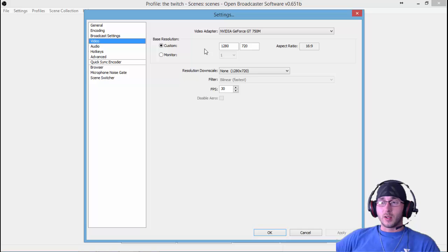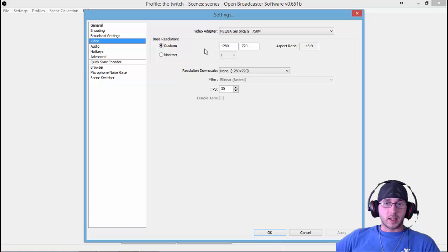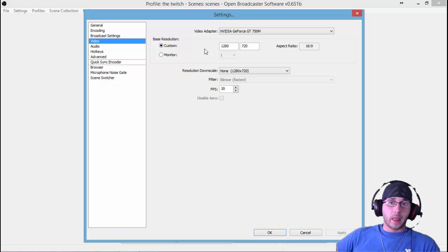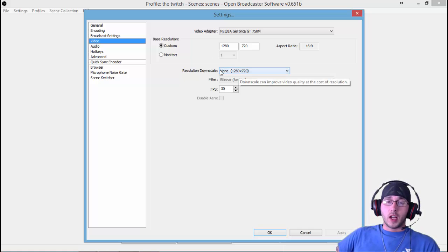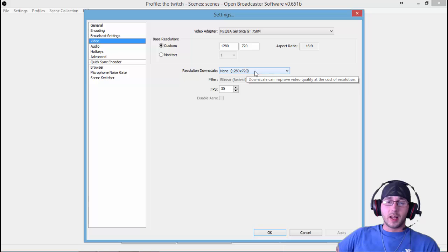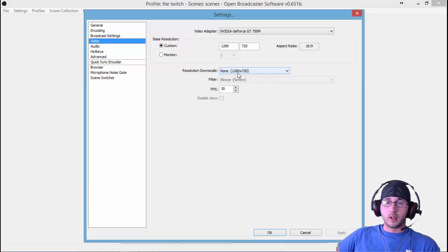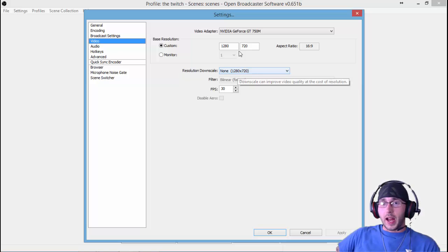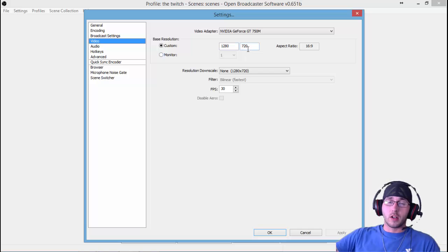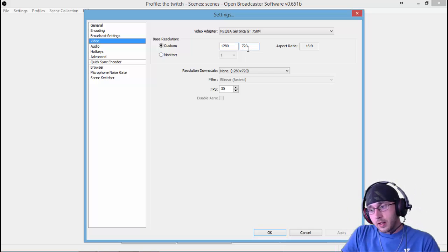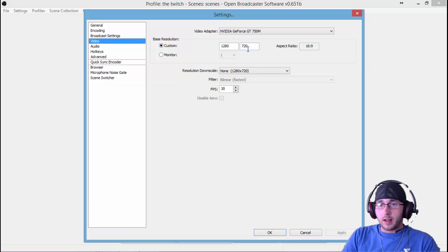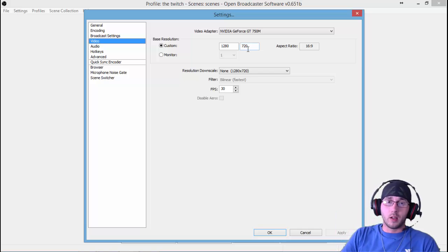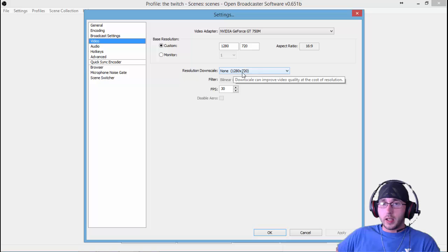For downscale, if you have worse internet you can downscale it. I don't believe in downscaling. I think leaving the resolution at your original resolution helps it work better because you're not having to process that downscale—it just takes a step out of there. So I leave my downscale at None, 1280 by 720.